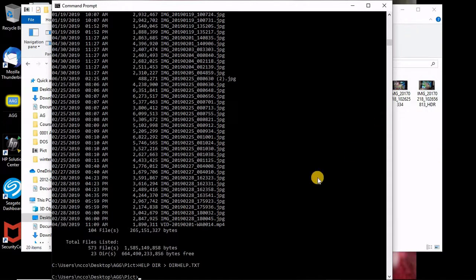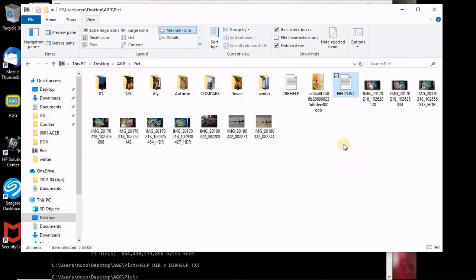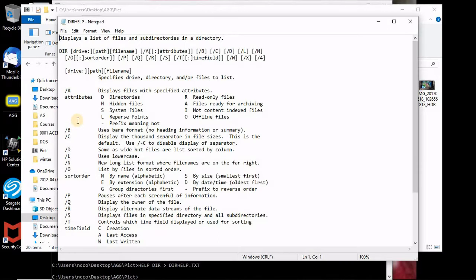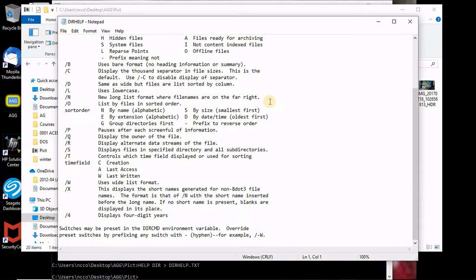So now if I go into wherever I was, I was here and I have another file which shows me a list of all the switches with the command directory. So I can study, explain, understand, Google and see what's there. That's great stuff. But this is not what we want.